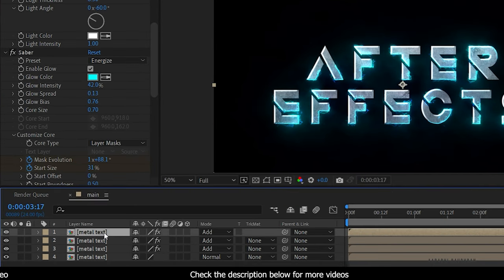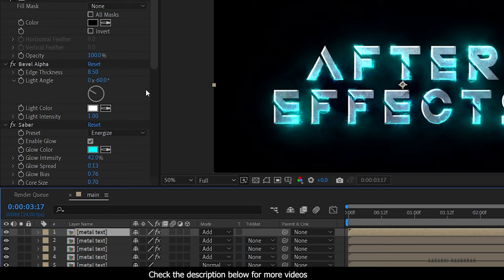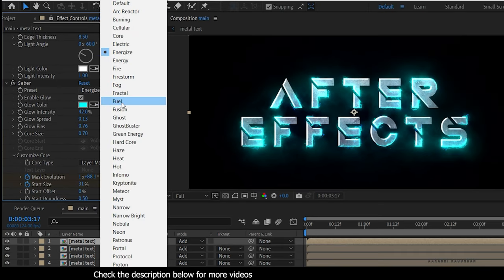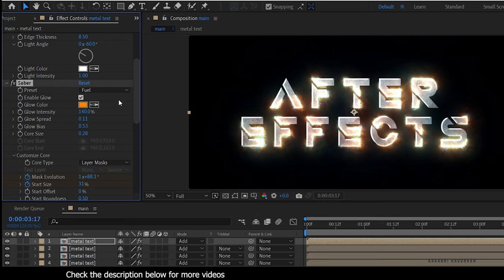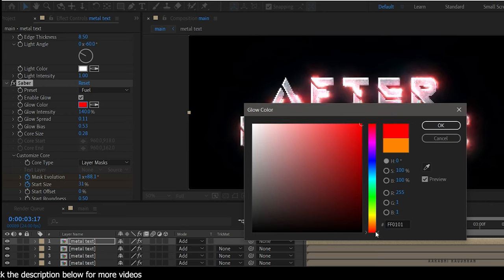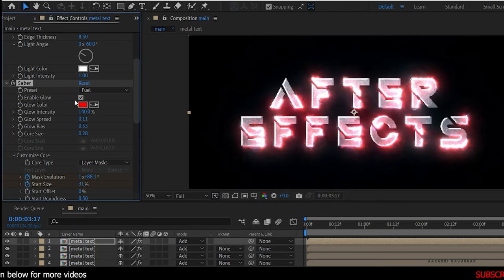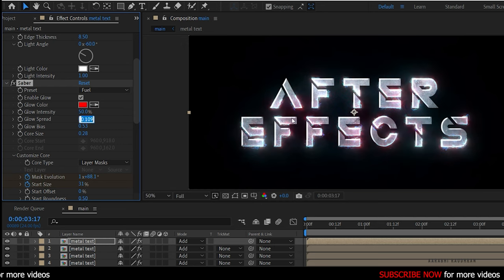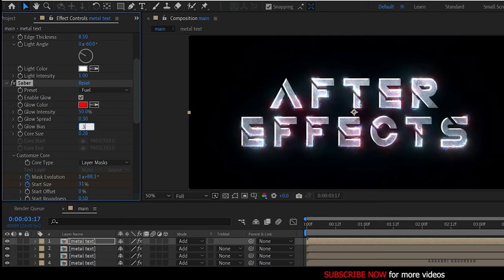Again, duplicate this layer and change the preset to Fuel. Change the glow color to something reddish and also change the glow intensity to 50%. These values are all a matter of personal choice, so set them according to your wish.